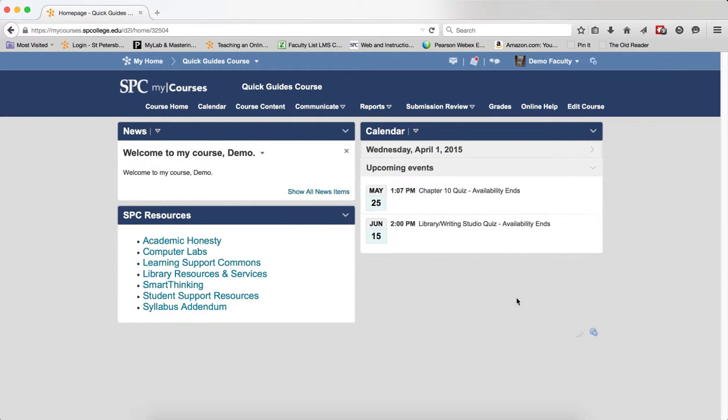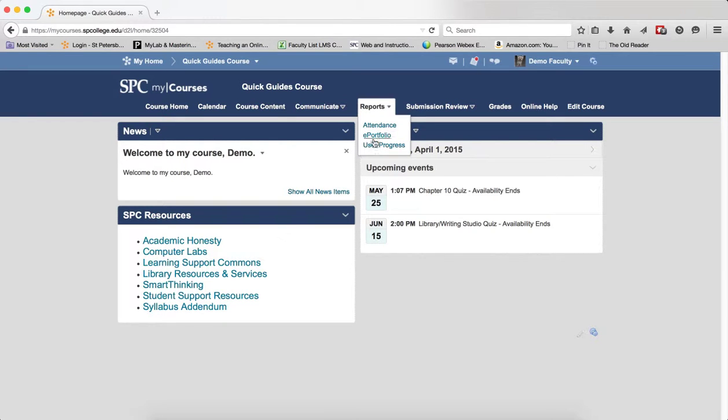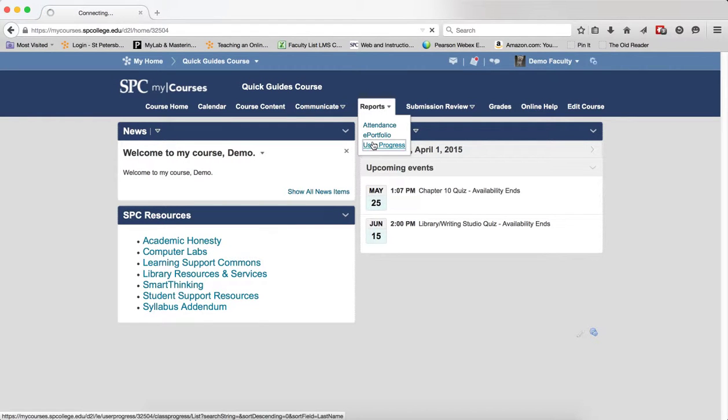To customize the dashboard, click on the Reports tab on the navbar. Click User Progress.